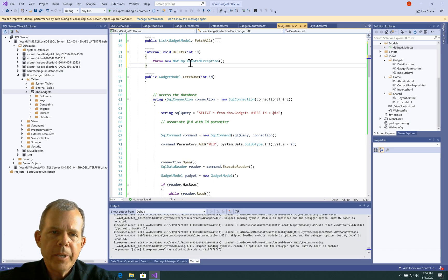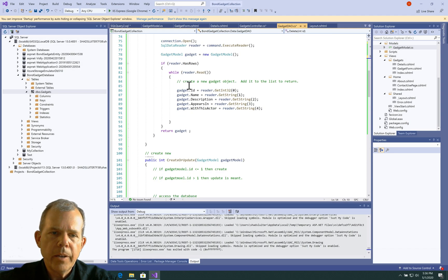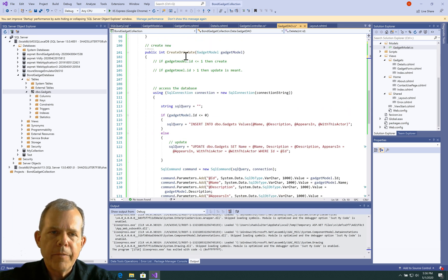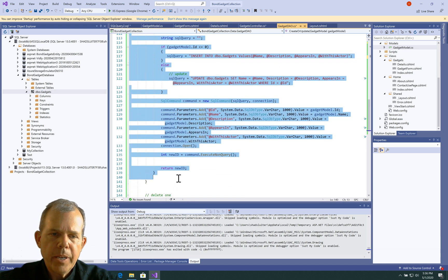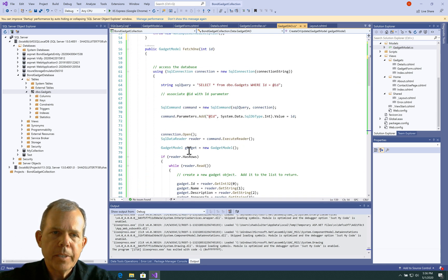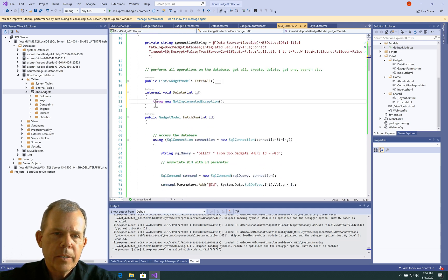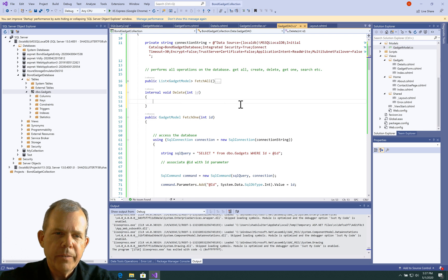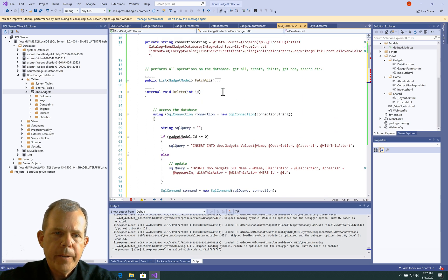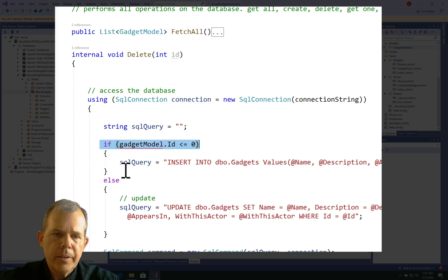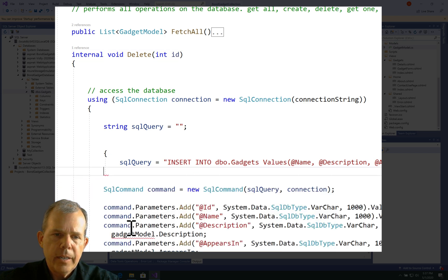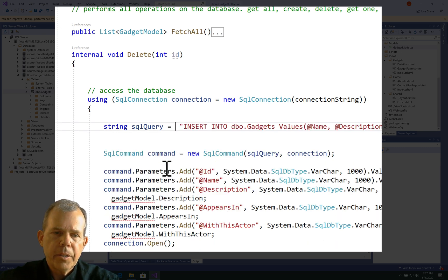Delete is probably similar to one of the others. So I'm going to come down here, and from the create or update, I'm going to borrow some of the code and get by with some samples we've got there. Let's go and replace the not-implemented stuff and fix it up. So we're here - delete, we're expecting to get an integer, and then we're going to select somebody. Let's get the if statement out of there - we're not going to need that. Let's just make a straight query string.